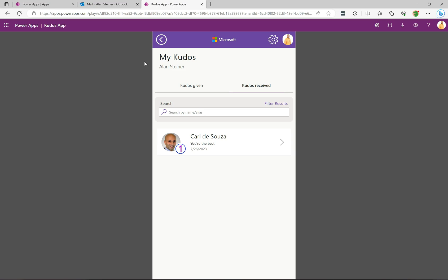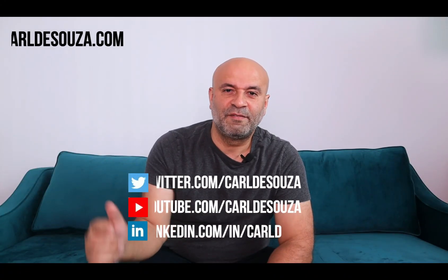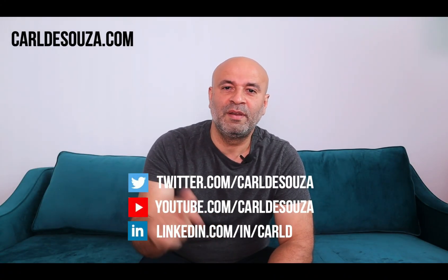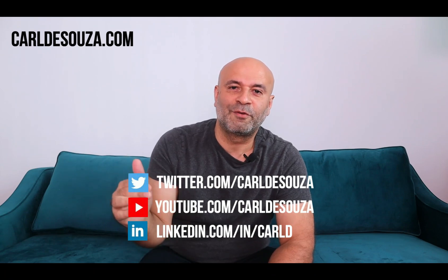That's the new enterprise application templates for Microsoft. These are accelerators — they're not really meant as tools to learn how to build apps, but rather to get up and running quickly with predefined business processes. Look for more of these to come. If you enjoyed this video, don't forget to hit the like button, subscribe to my YouTube channel, and check out my blog at kaldosuza.com.